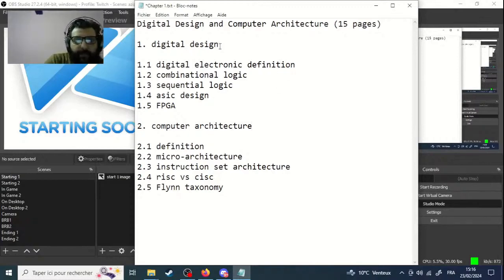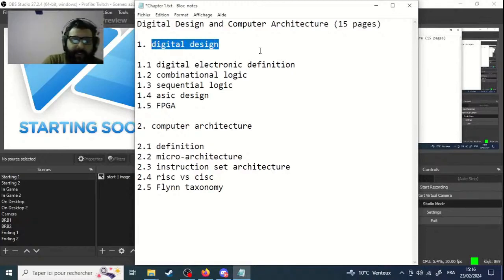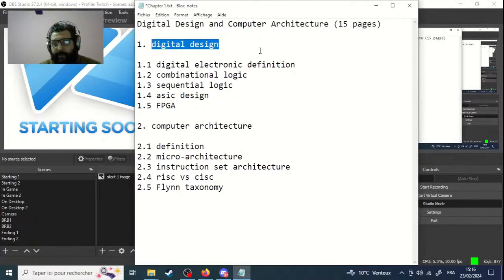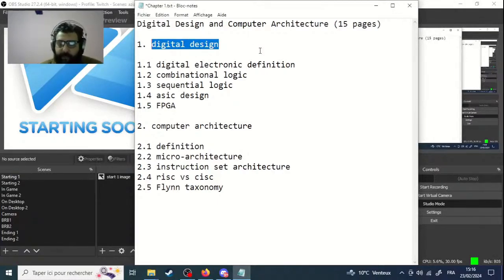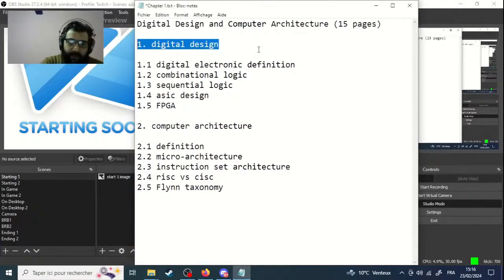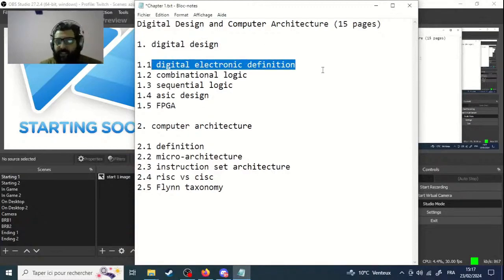The chapter is divided into two parts. The first part is digital design, where we talk about how to design hardware. This is exactly what we study in SM2, using logic gates, combinational circuits, and sequential circuits to create hardware. We will start with the first part, digital design, beginning with the definition of what a digital electronic is.